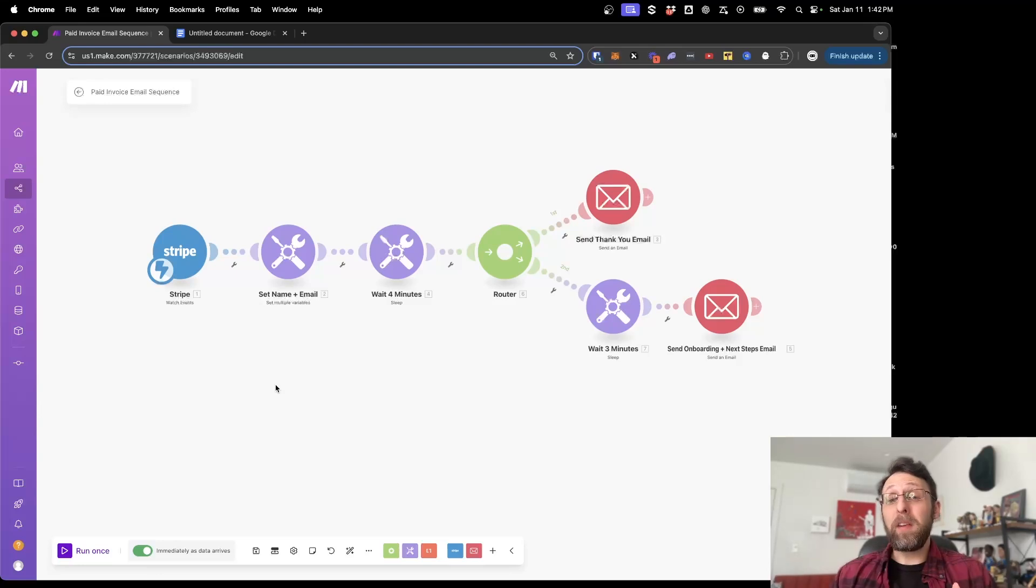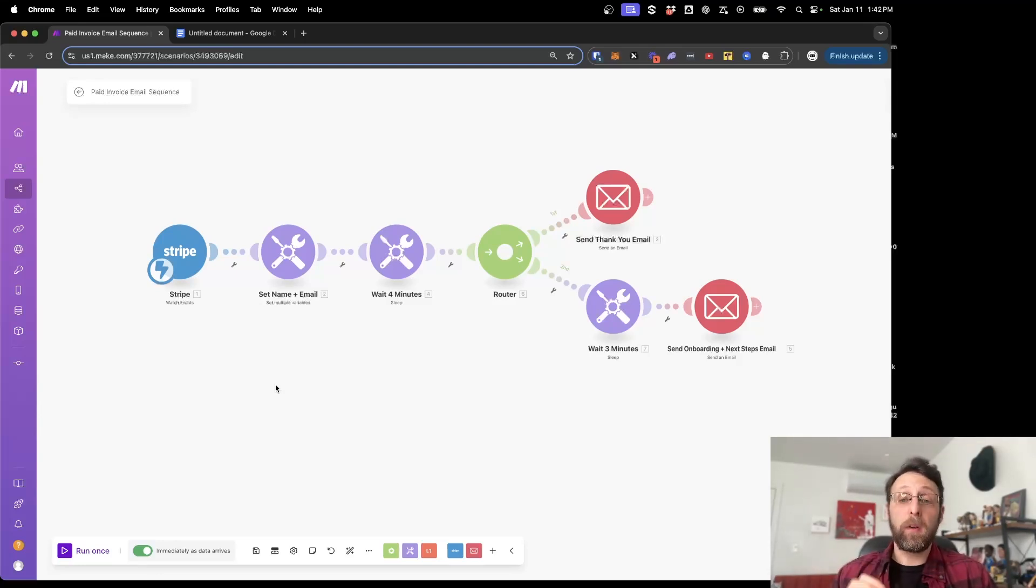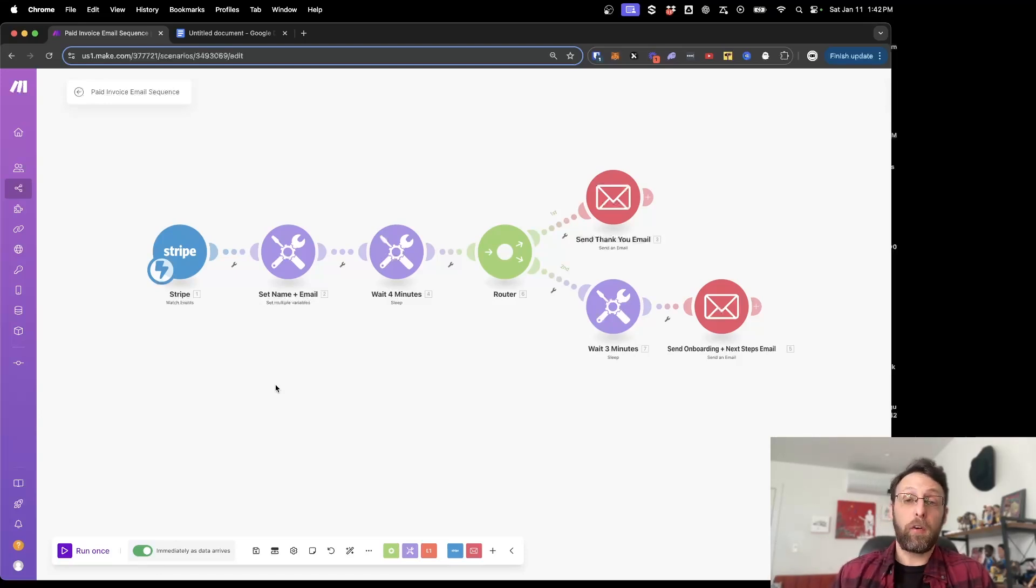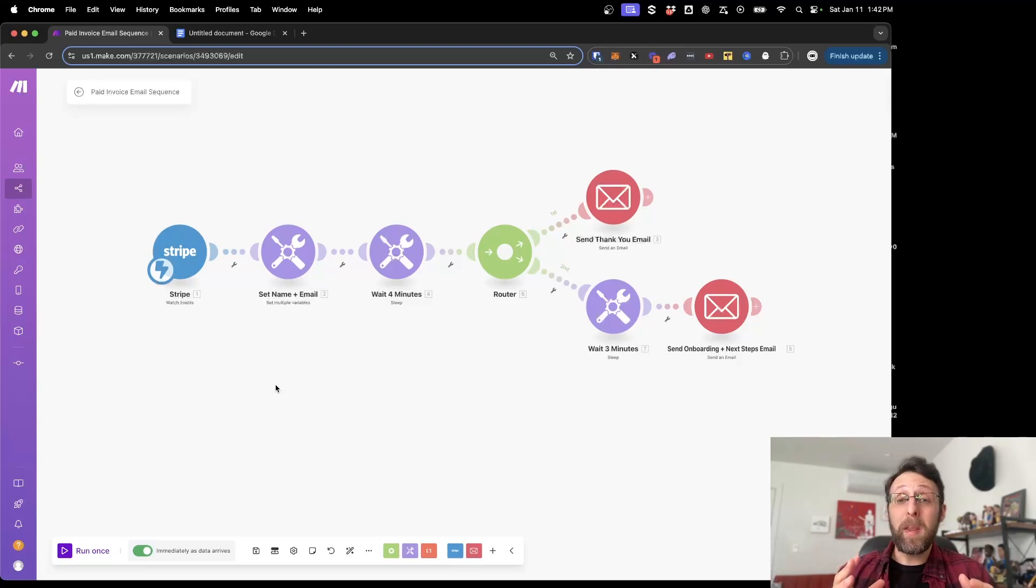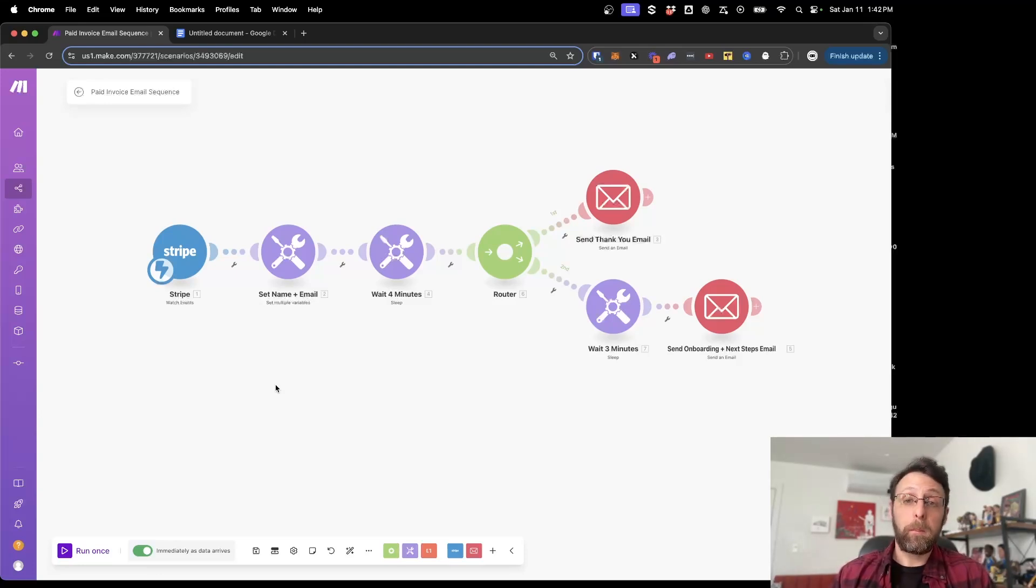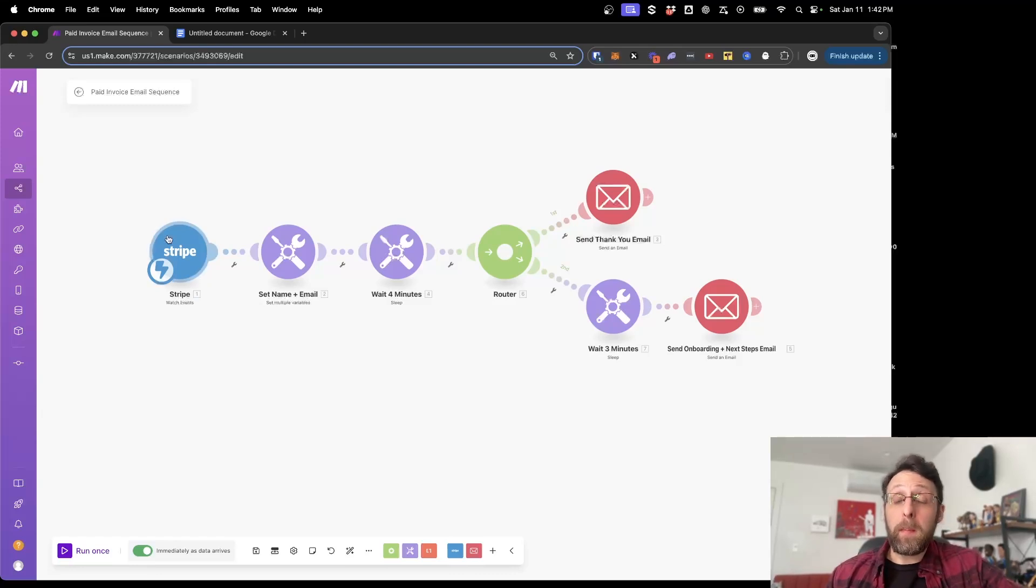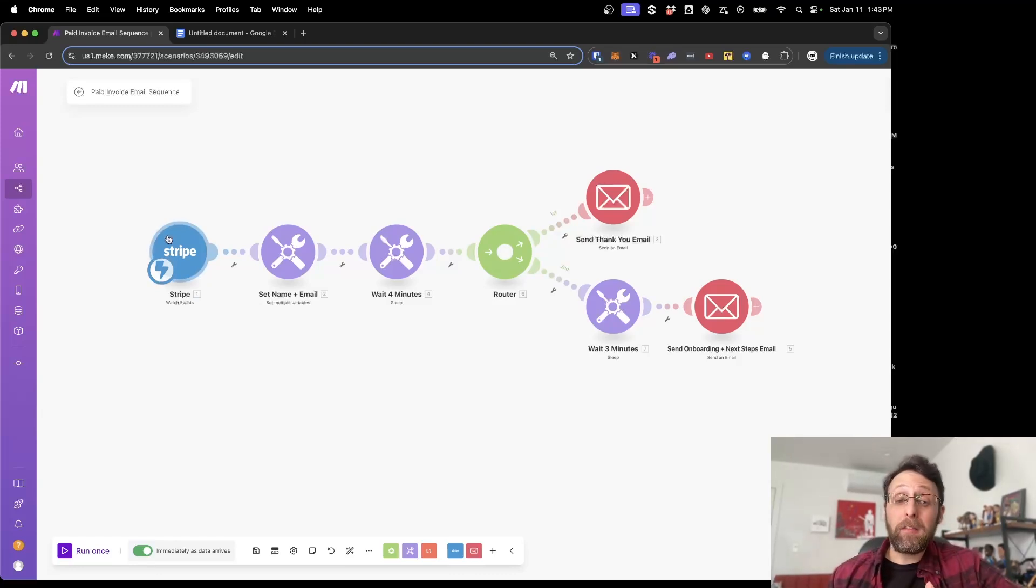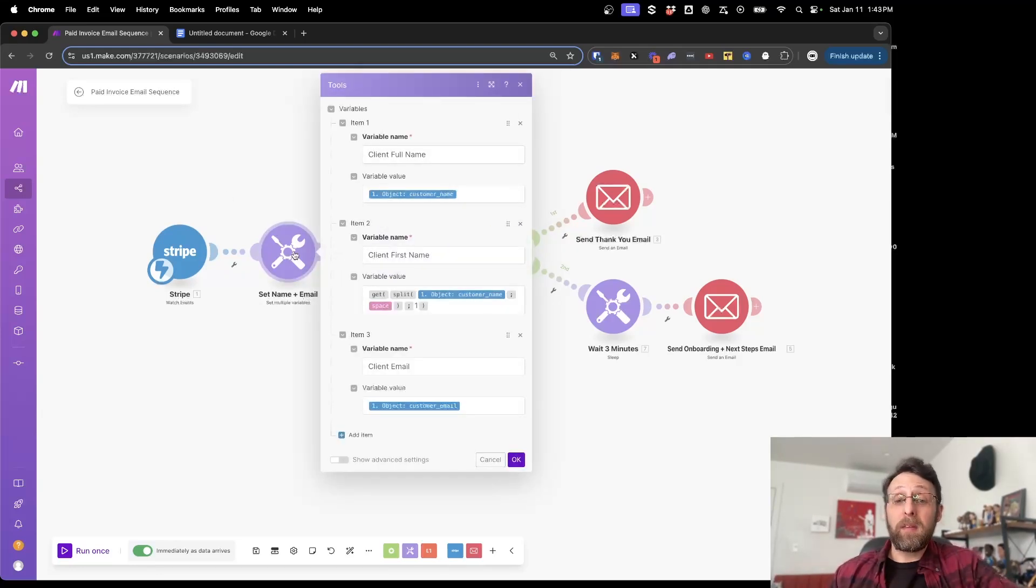This automation is for onboarding new clients. And as soon as this automation kicks off, a switch is going to flip in your client's brain. Once they receive these first two emails, that's going to let them know that you're trustworthy and that they should continue to work with you. It's going to make you look more professional and like an expert in your field. The automation is incredibly easy to set up. First, it starts off in Stripe or your payment processor. And as soon as your client pays their first invoice, this automation kicks off.